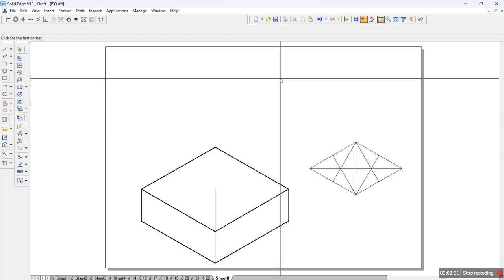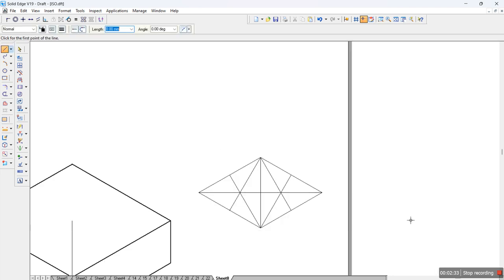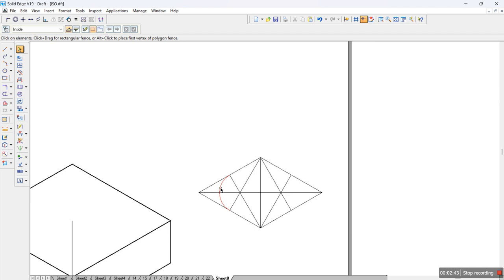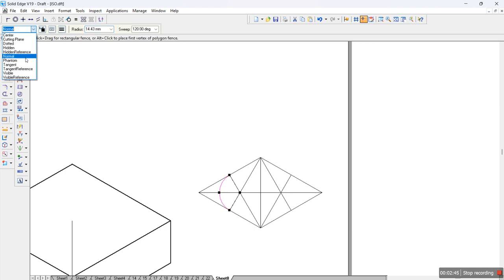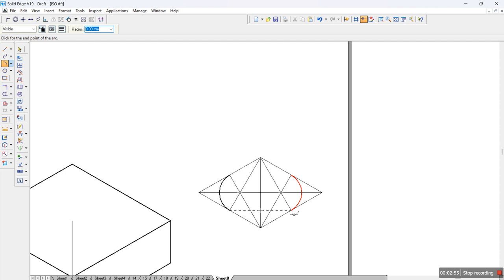Once we have this, draw the arc. I will zoom this particular area and then I will draw it. Take the three points arc from this particular point to the end of this and tangential to this. Make sure you change the line to visible. Always try to keep the arcs in the visible line, so whichever lines have to be highlighted should be visible. That means the main object we are drawing should be kept visible.